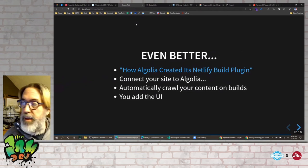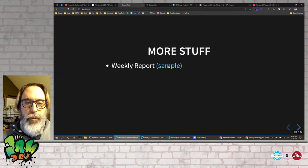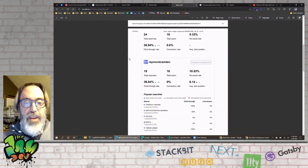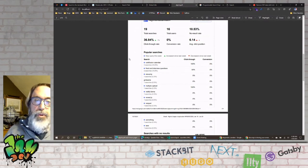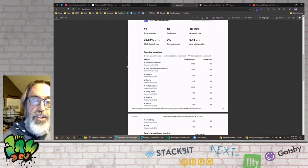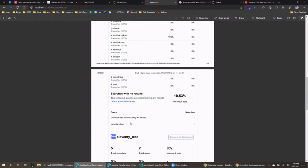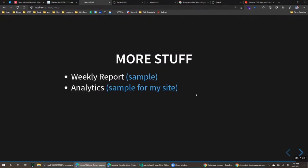They send a weekly analytics report — I'm showing a PDF dump from that email. I can see what people are searching for: people still search for ColdFusion even though I don't write much about it anymore. I can see my most popular searches, and crucially, searches that had no results — that's great insight for what to write about next. For example, 'calendar add event only on Fridays' is interesting to note.